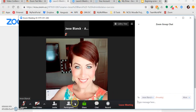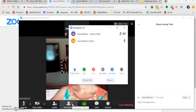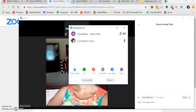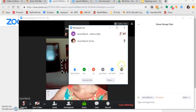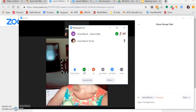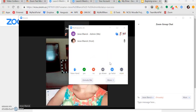If you click on the participants list, you can give nonverbal cues to the instructor or host. You can raise your hand, say yes, ask for them to go slower, and even clap your hands.